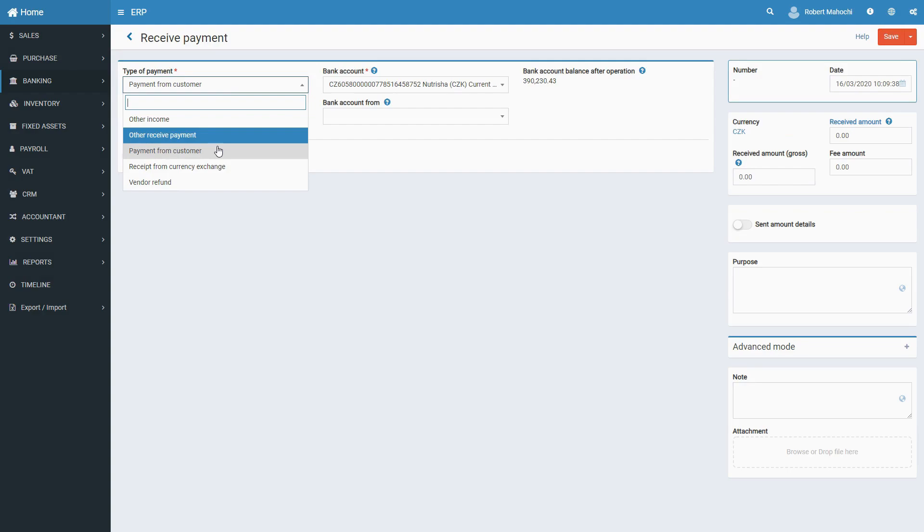Payment from customer, to record payments for invoices or advances received from a customer before items were provided. Receipt from currency exchange, to record funds received from currency exchange. Vendor refund, to record refunds received from a vendor.